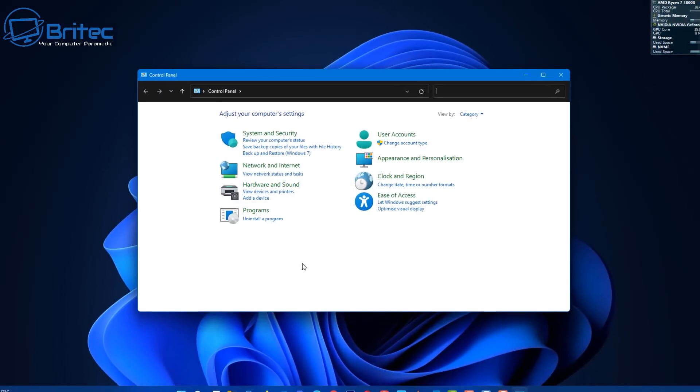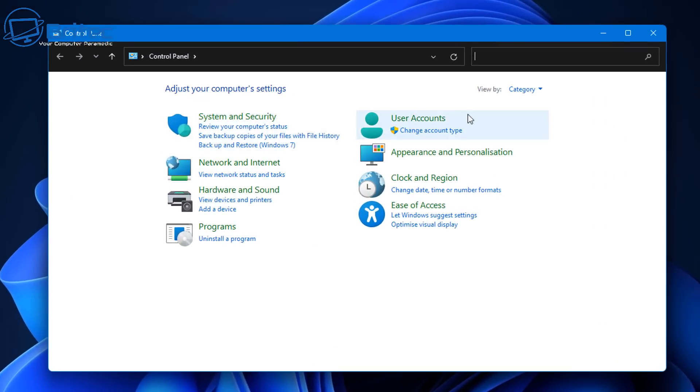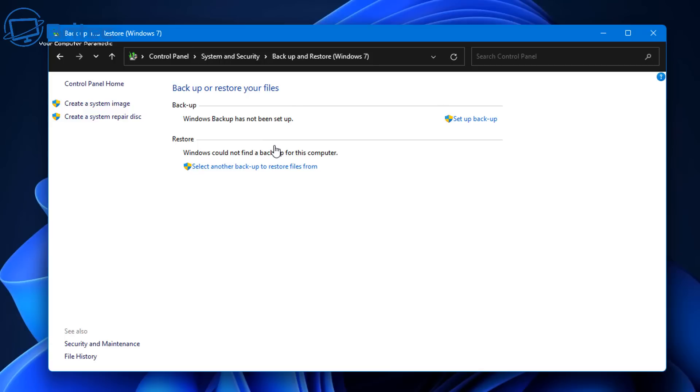So let's talk about the system image recovery now, which is built into Windows. You can see there is a version here to say backup and restore Windows 7. That is because a lot of the code for this has been designed for Windows 7 and they're still using it in Windows 11.